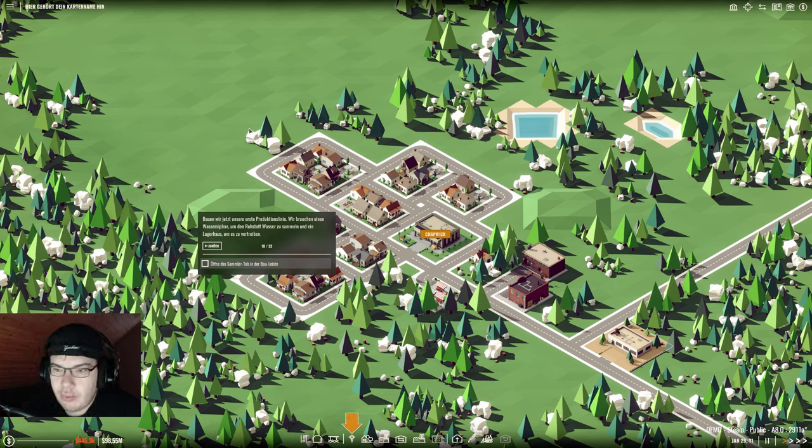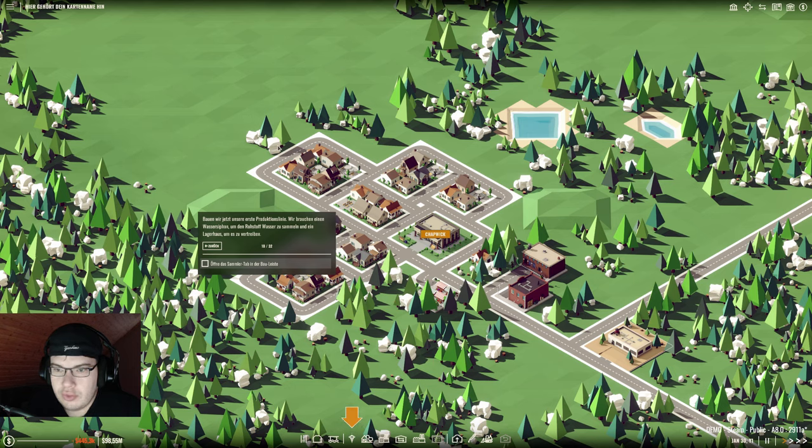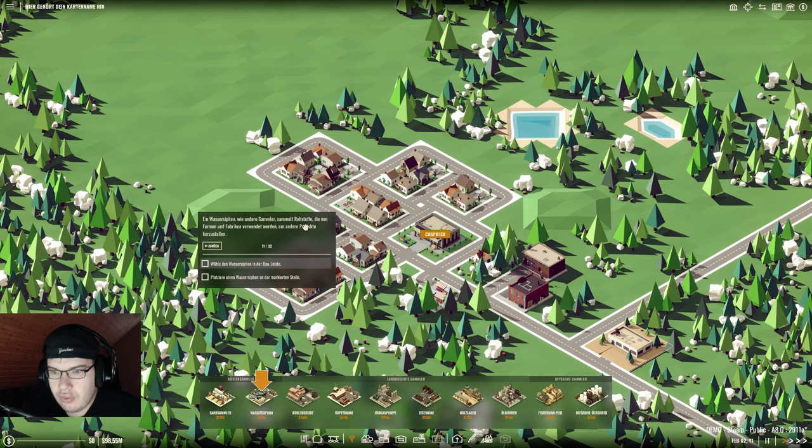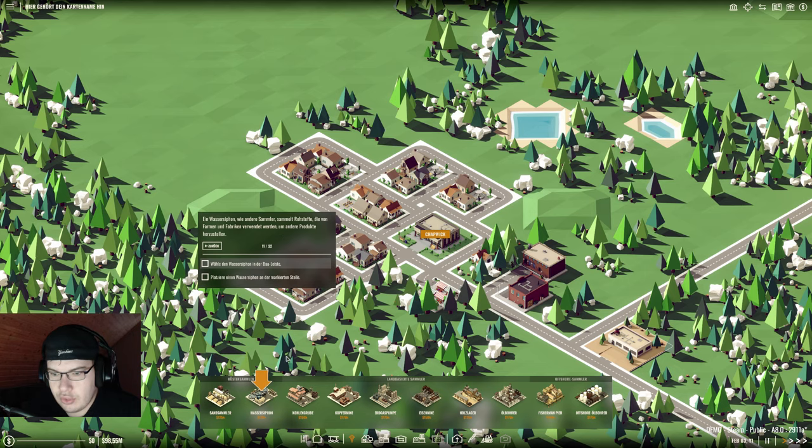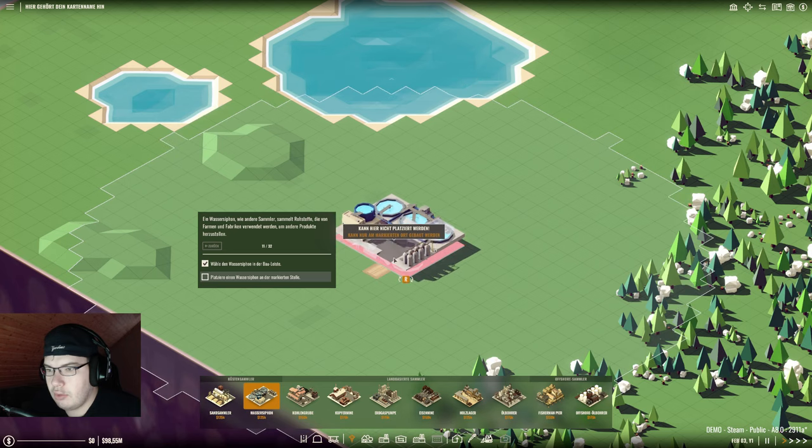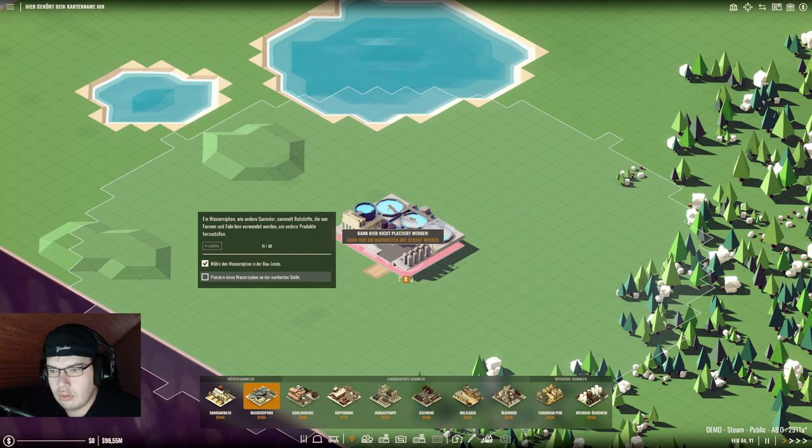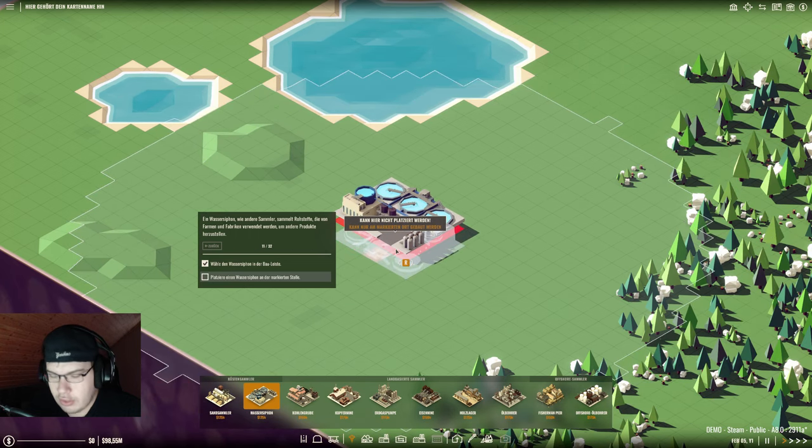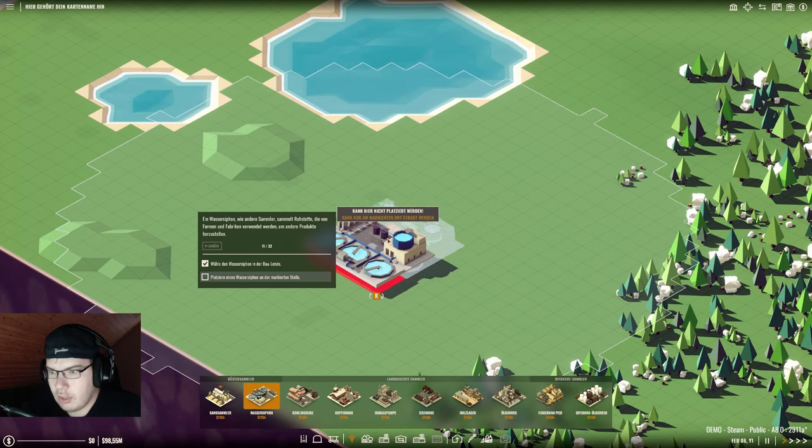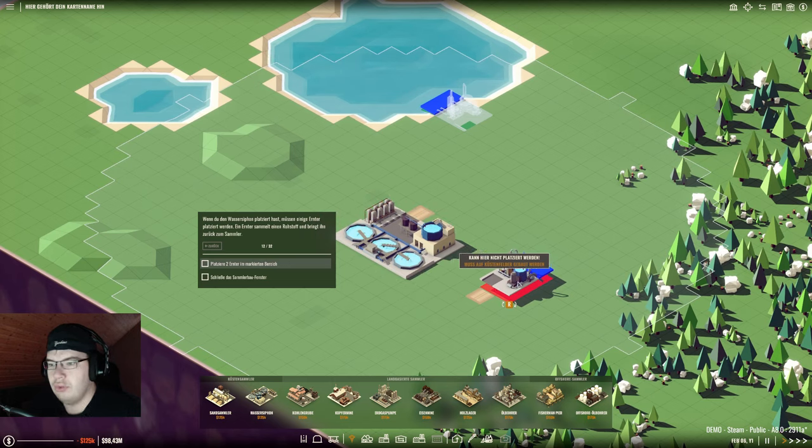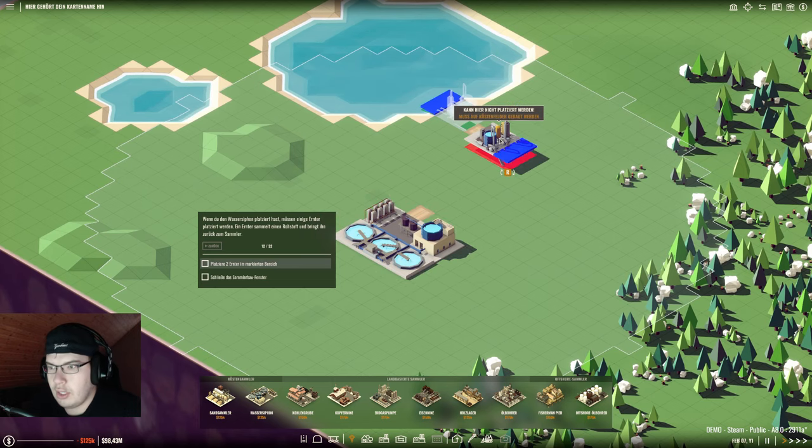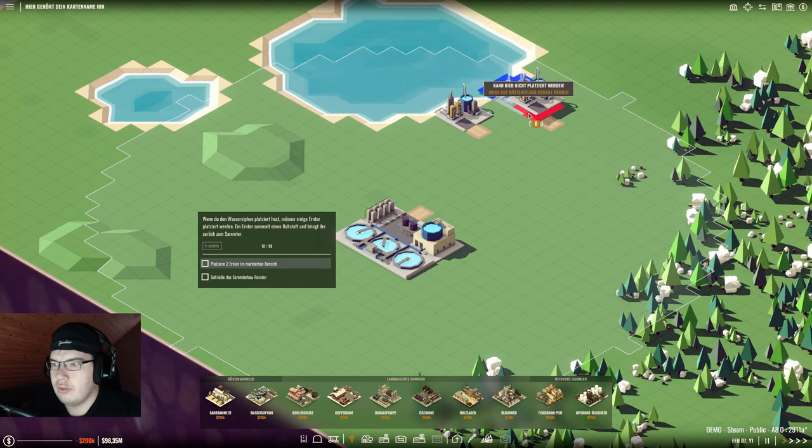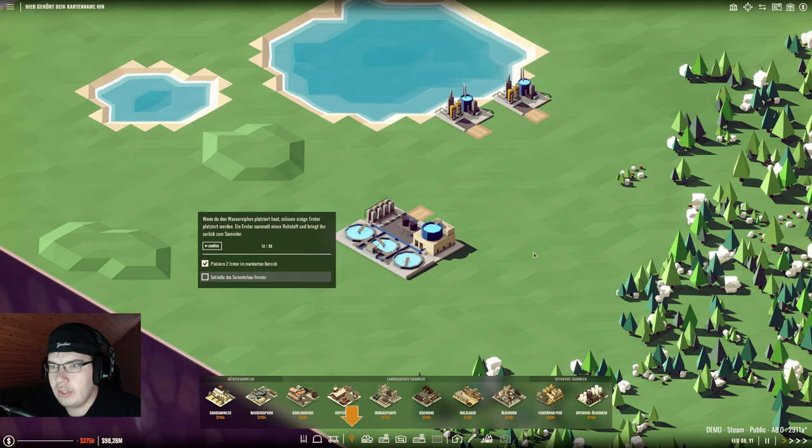Wenn wir anfangen zu bauen müssen wir vorsichtig sein. Platzierst du Gebäude zu nah an einer Siedlung verlierst du bei dieser Einfluss. Fällt dein Einfluss auf oder unter null, können wir in dieser Region nichts mehr bauen. Wir wollen jetzt unsere erste Produktionslinie. Wir brauchen einen Wasser-Siphon um den Rohstoff Wasser zu sammeln und ein Lagerhaus um es zu vertreiben.